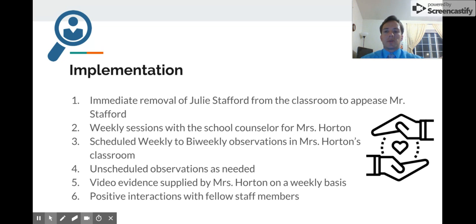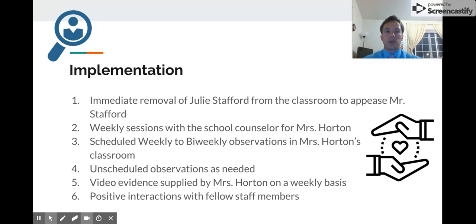Next, I also think Mrs. Horton needs to have some weekly sessions with the school counselor. That is a resource the school currently has — someone she can talk to, get things sorted out with, and who can provide her with different methods to deal with the stress.